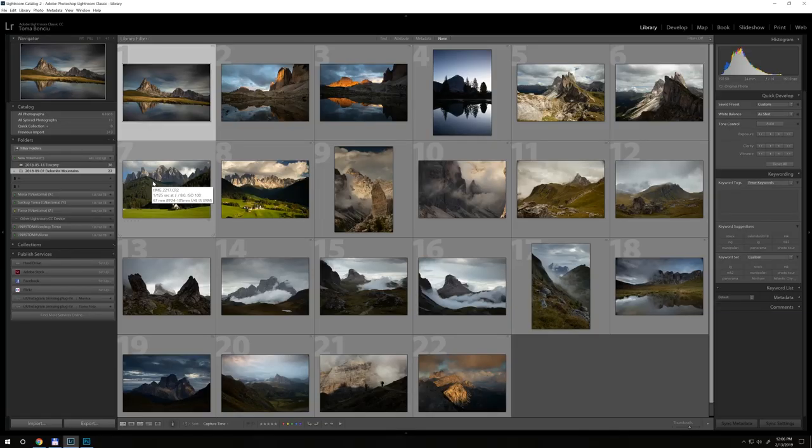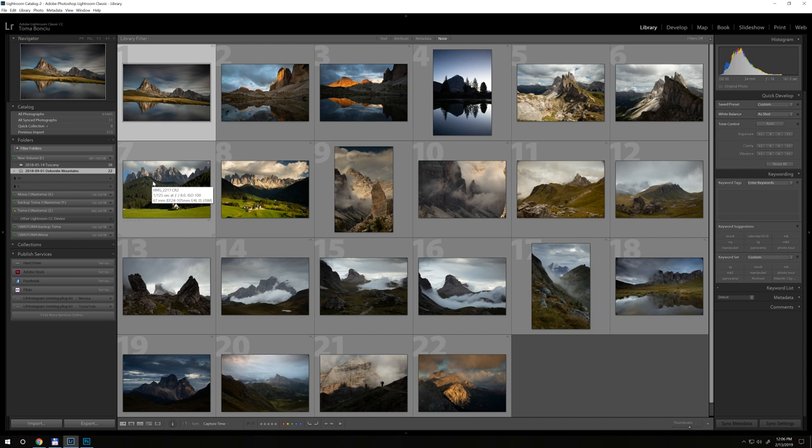So right now I'm in Lightroom, and I'm assuming that all your photos are imported in the same catalog. This is very important if you want to know this kind of thing.